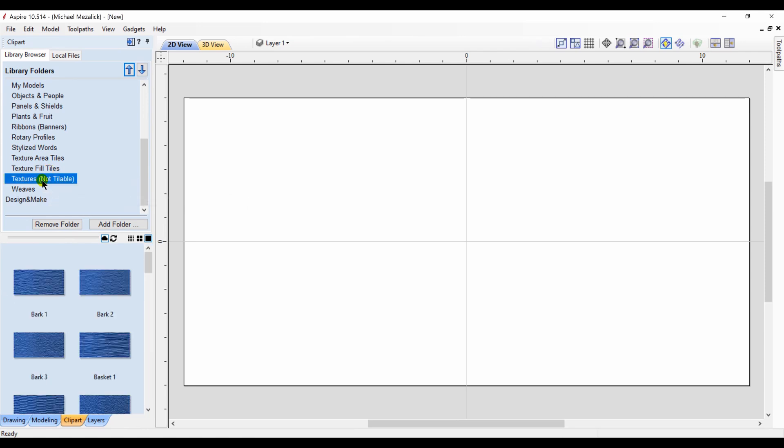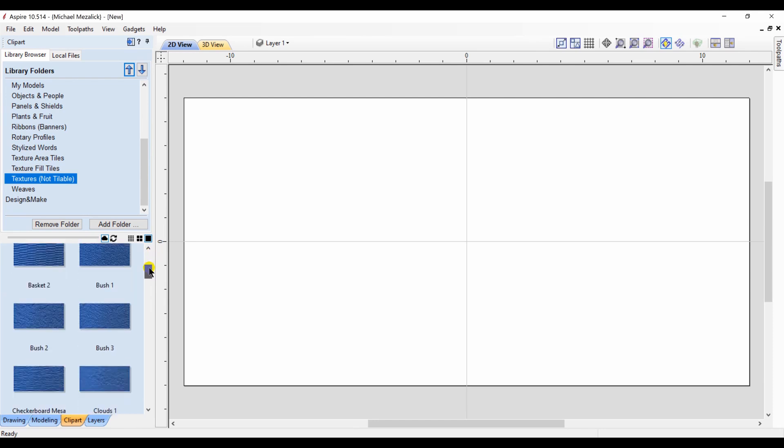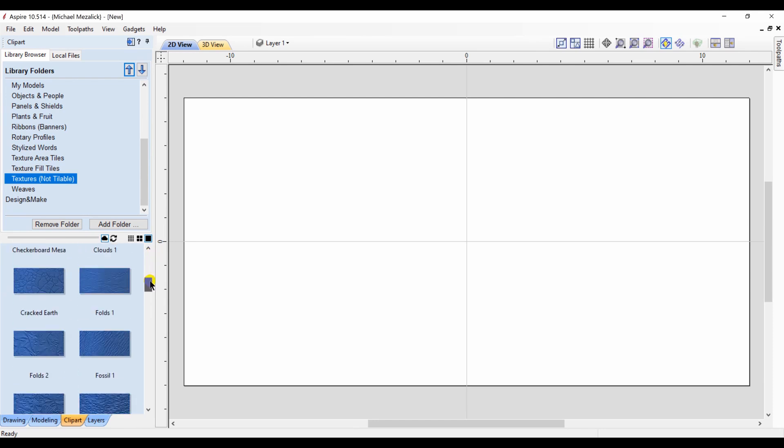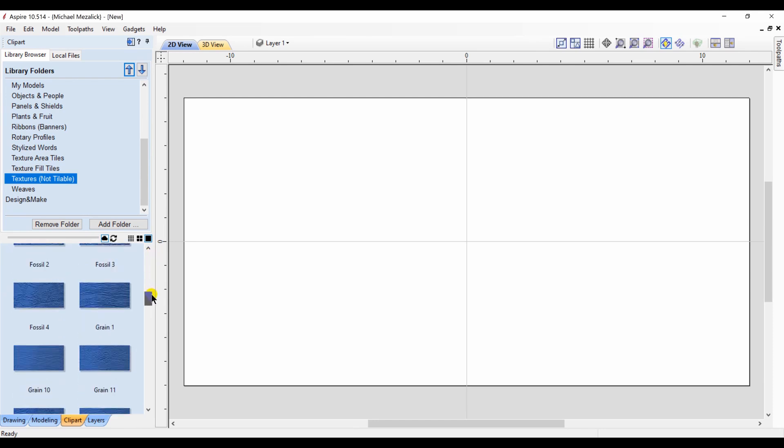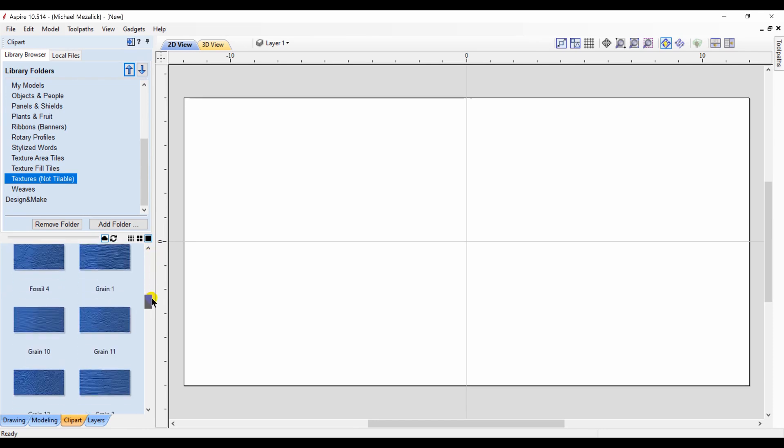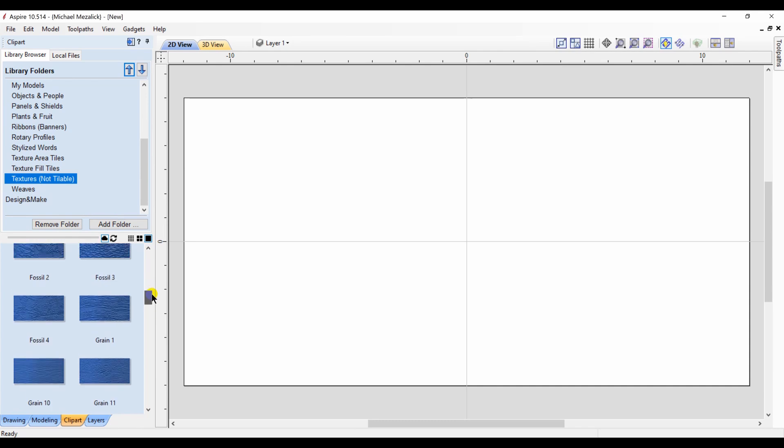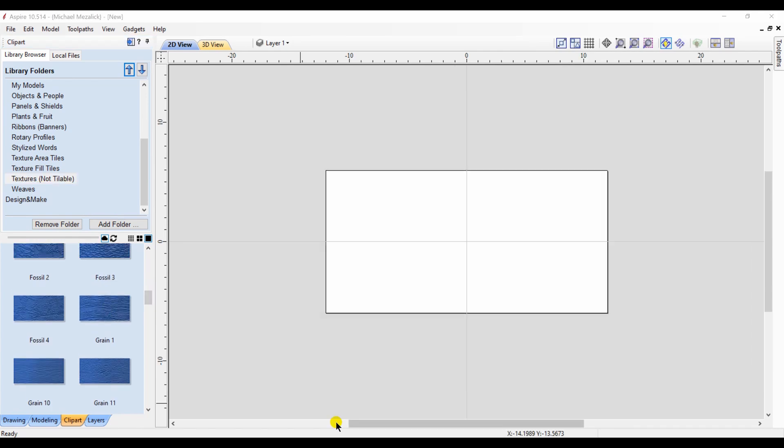I go to my clipart tab and under the folders you have three subfolders: texture area tiles, texture fill tiles, and textures not tileable. That's the folder we want to open up.